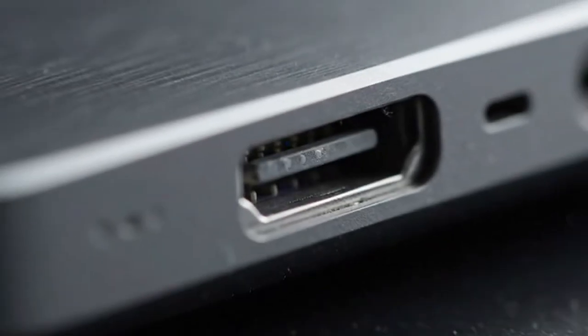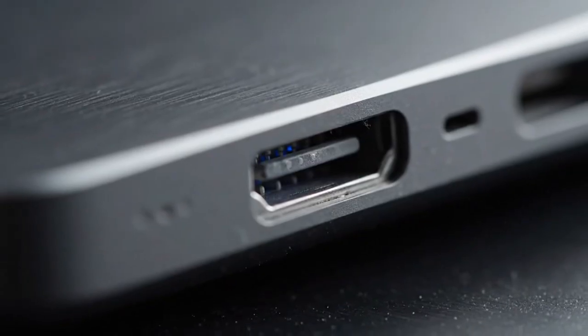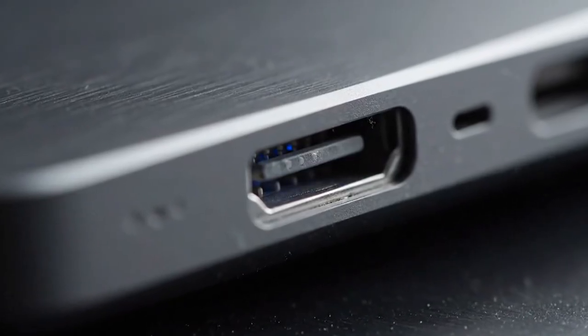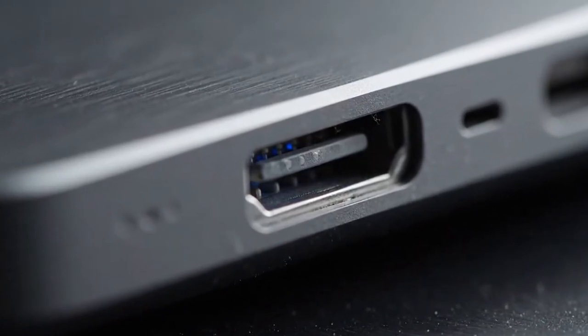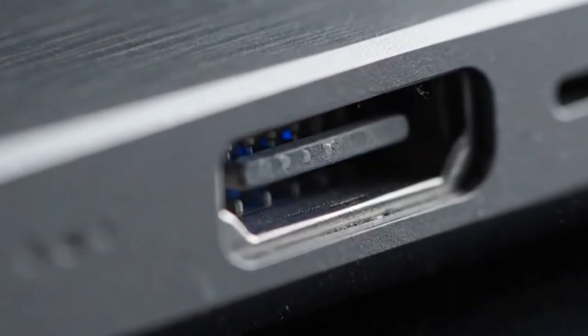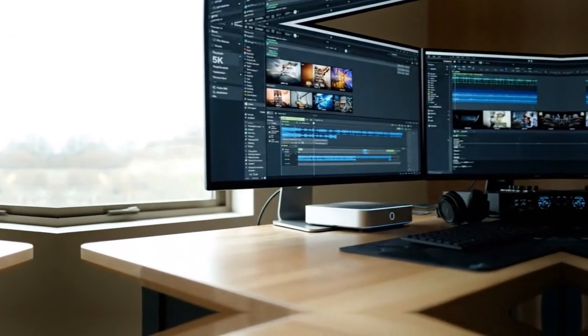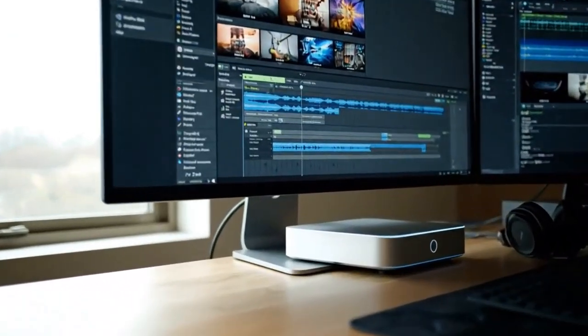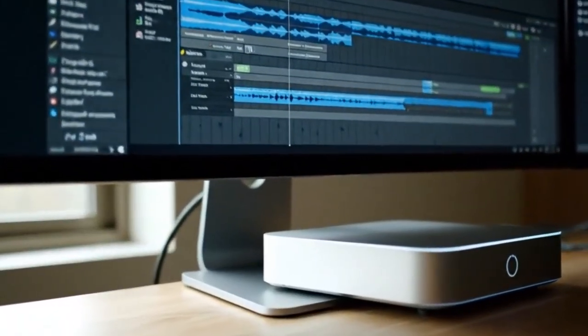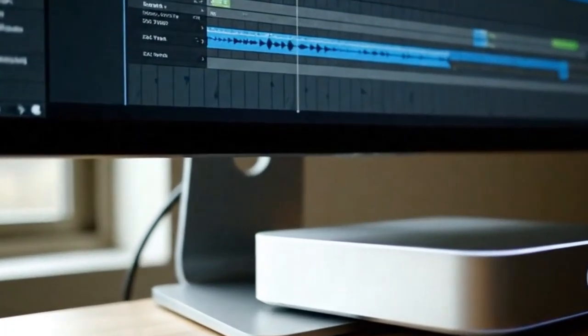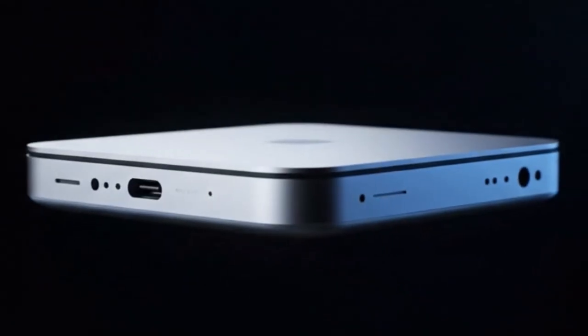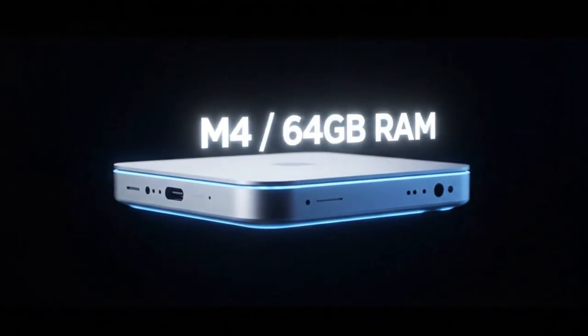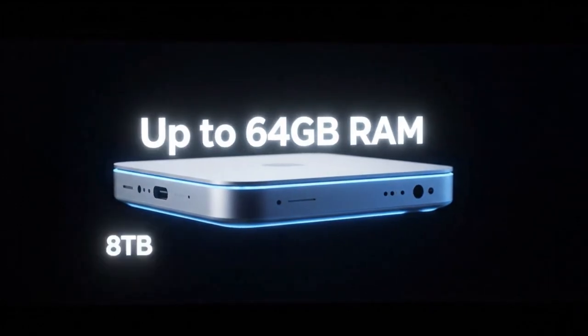But the real excitement comes with the M5 Pro Mac Mini. This version could be the professional's dream, designed for editors, 3D artists, engineers, and anyone pushing hardware limits. Leaks hint at double the performance core count, support for up to 128 gigabytes of unified memory, and performance metrics approaching the Mac Studio's M5 Max configuration.